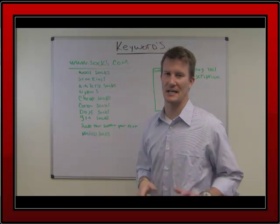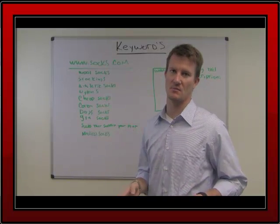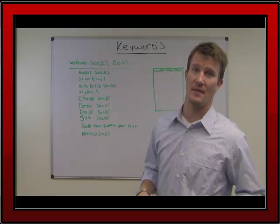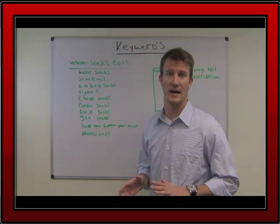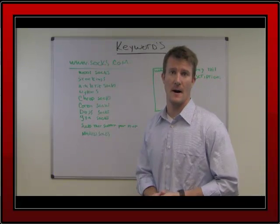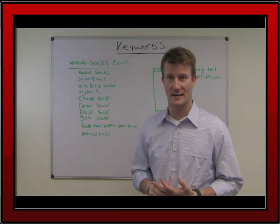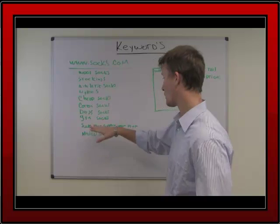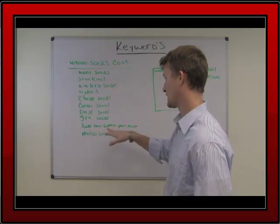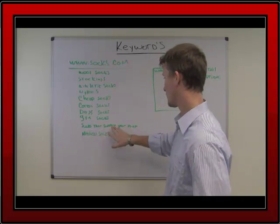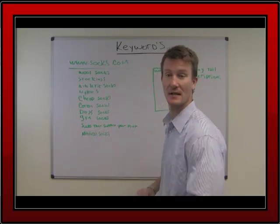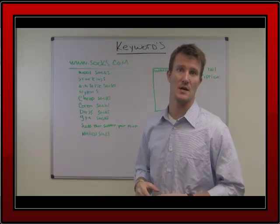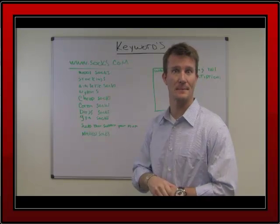Now, that doesn't seem much like a keyword. It seems more like a sentence. And there's a term for that. They're called long tail. And they're very effective because more than one keyword appears here: socks, support, and feet. So we've essentially used three keywords in one statement.